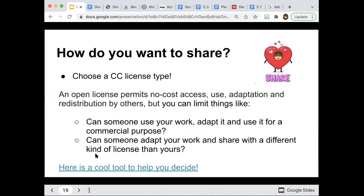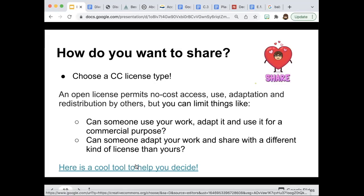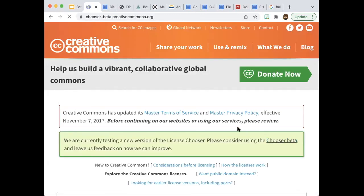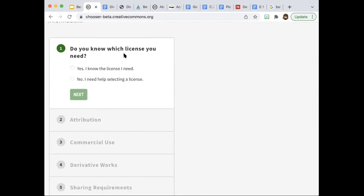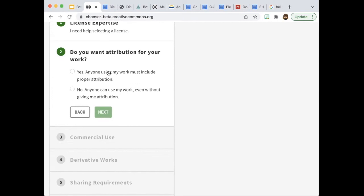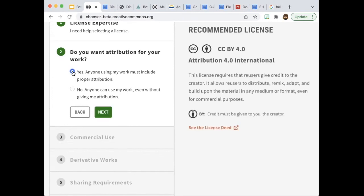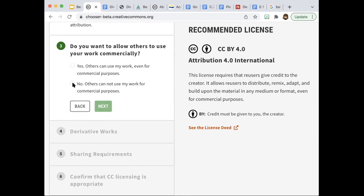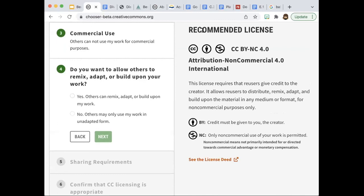Once you have your images, you need to decide on your license. There's a CC license chooser tool — it's in beta but very helpful. It asks: do you know which license you want? Do you want to be attributed for your work? Do you want others to use it commercially? Based on your answers, it starts telling you which license to pick. It's a great little tool to help you choose.